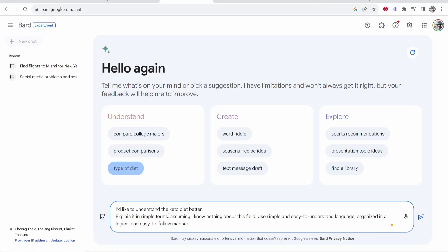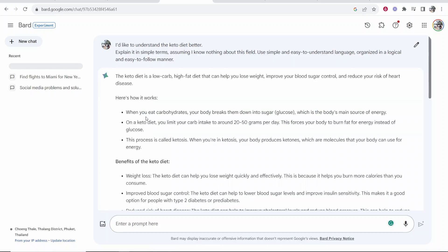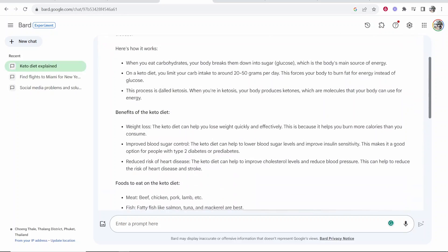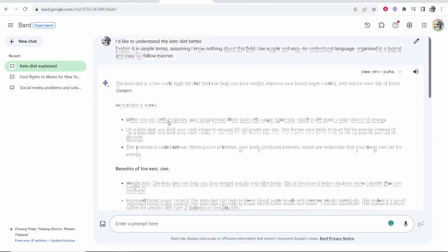Like ChatGPT, Google Bard has a prompt text box. So here, if we want to understand the keto diet better, we can get Google Bard to explain it in simple terms — assuming I know nothing about the field, use simple and easy-to-use language. So let's go ahead and submit this and see what Google Bard says. Because this is an AI tool, it's going to give you a different response pretty much every time. Right now we have an easy-to-digest overview about the keto diet.